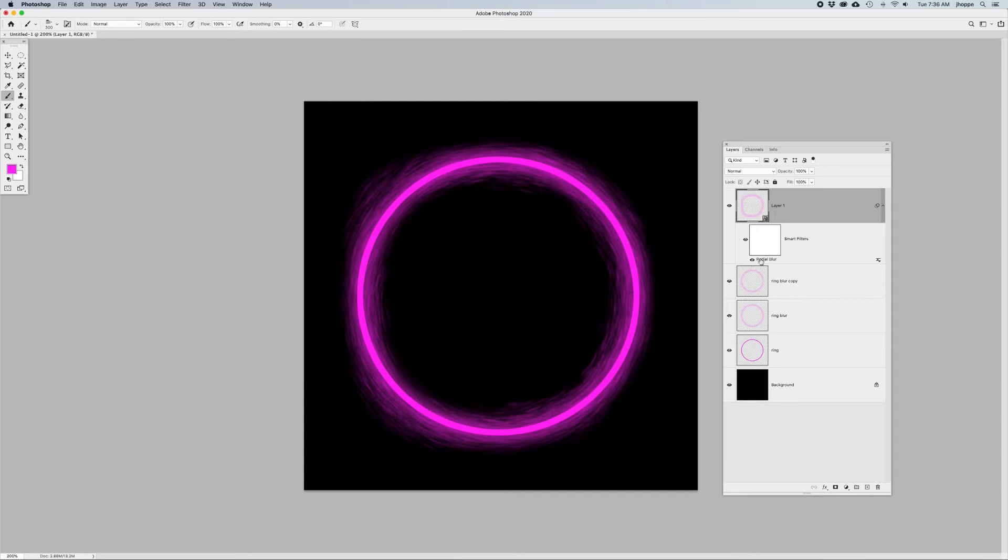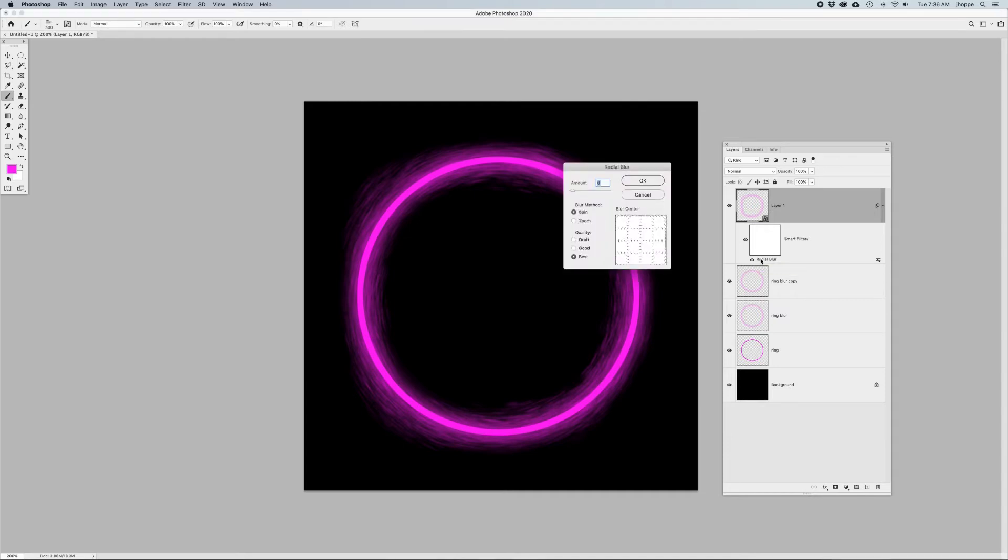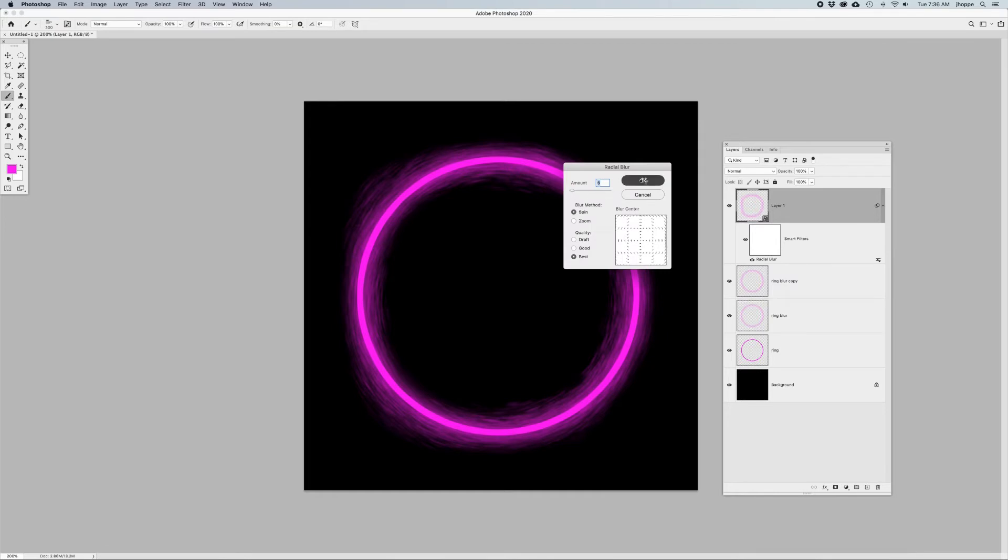This is going to blur this whole thing. Now because this is a smart filter, you can always go back to your layers panel, double click on that blur, and you can set that amount down to change that amount of blur.